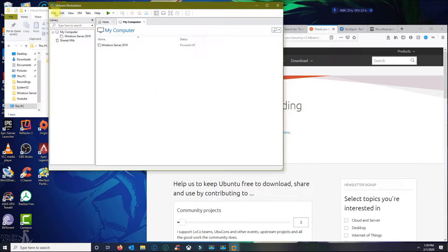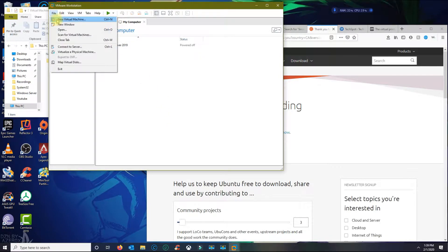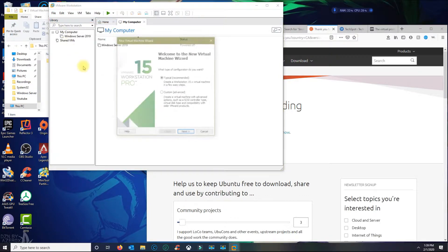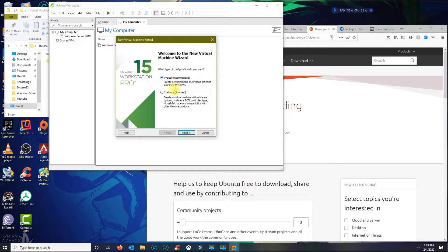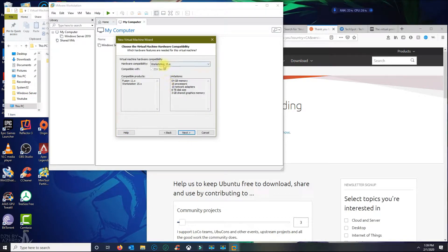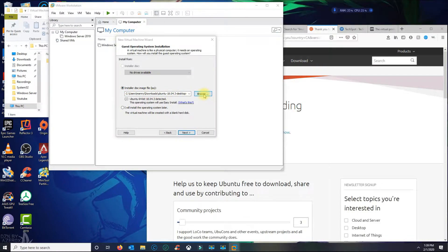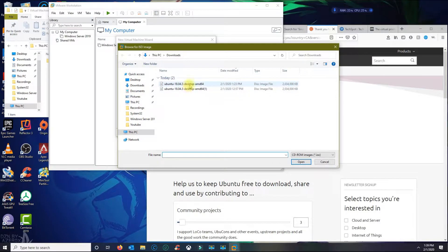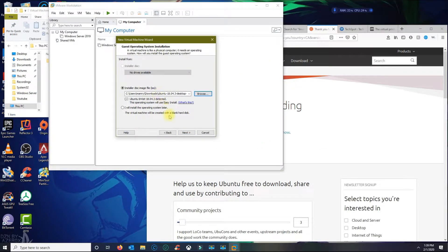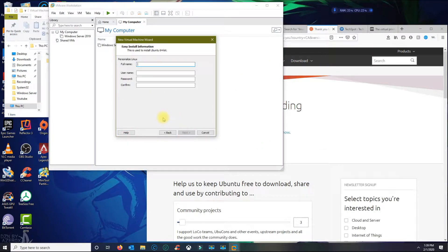Now go to File, New Virtual Machine. I'm gonna do a custom setup. I'm gonna leave this default and select the middle option. I'm gonna browse for my ISO file, click Open, and then click Next.